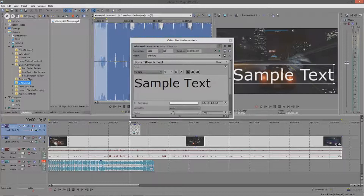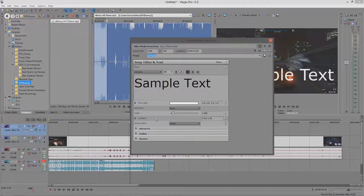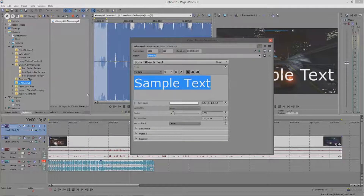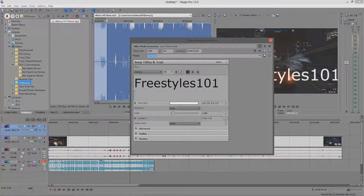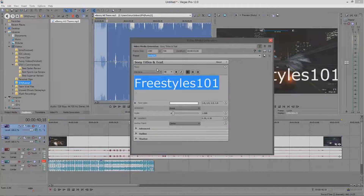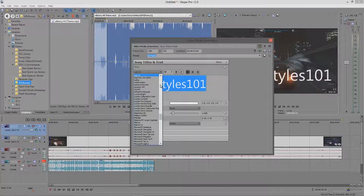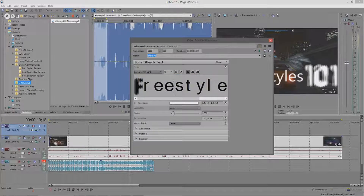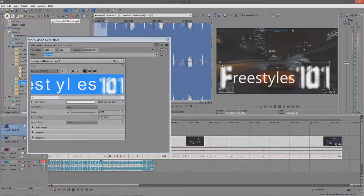You type your text — let's put 'Freestyles101.' One thing different from Word is that you have to actually highlight your text to change it. You can change the font — so press H and browse through fonts. One great thing in Sony Vegas is that you can always see changes happening in real time in the preview — you don't have to wait and then preview everything separately. So you can see it automatically updating as you make changes.